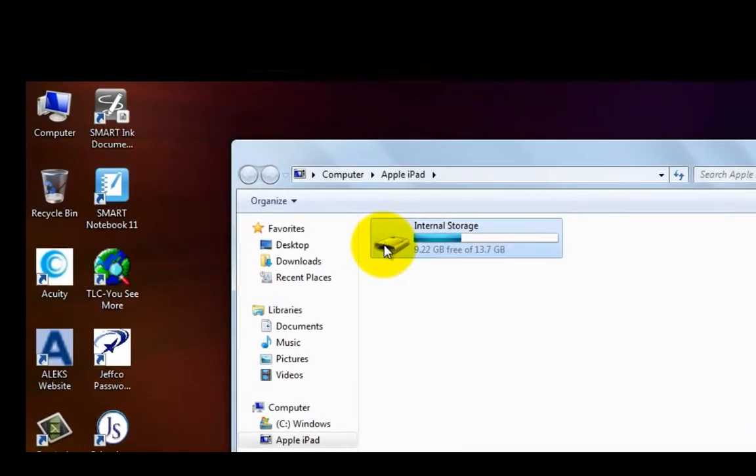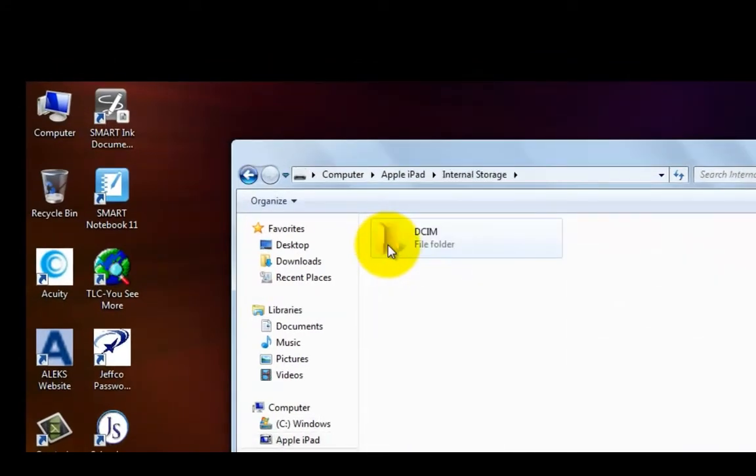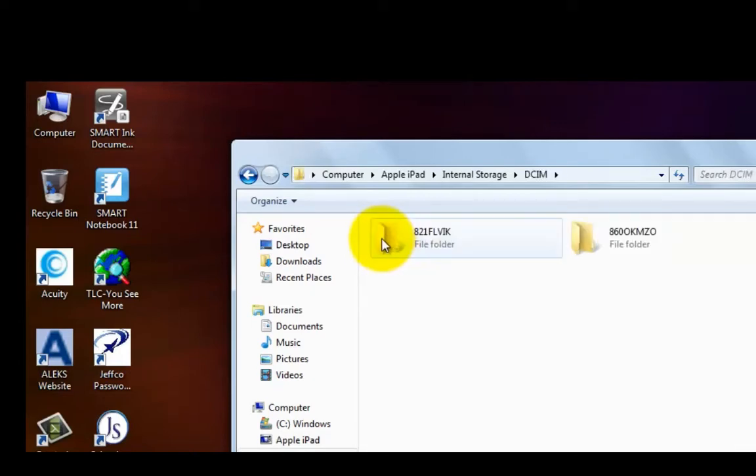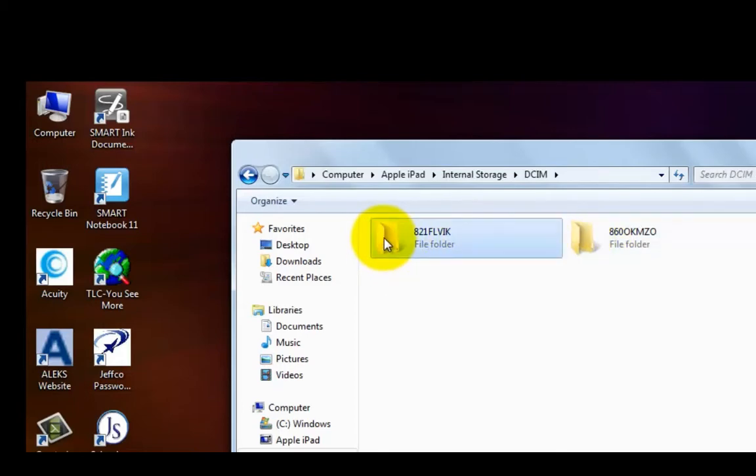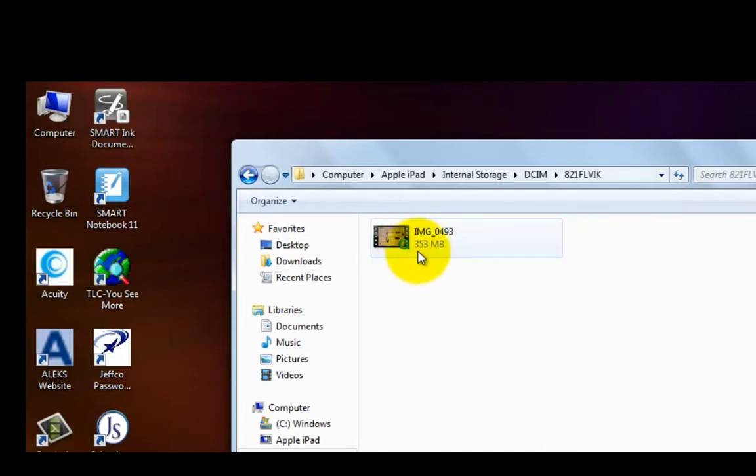I'm going to click on the storage. The DCIM folder is linked directly to the iPad. I'm going to open that up and these are the folders that contain your videos. I know that this is the one that has my finalized version in it and there you can see it.